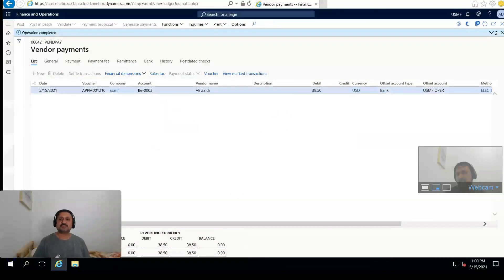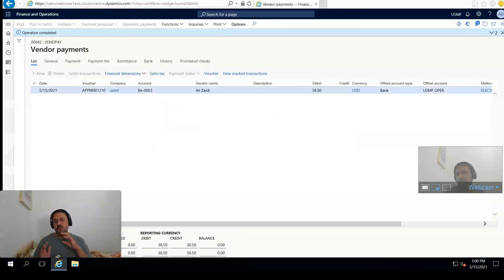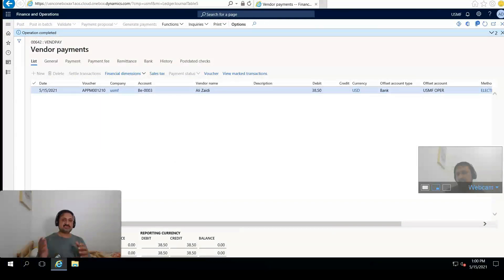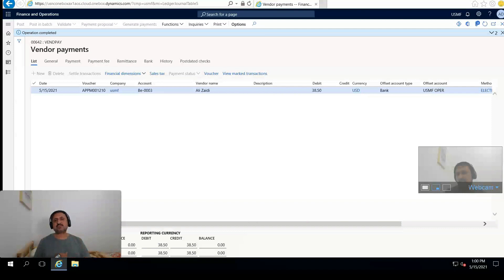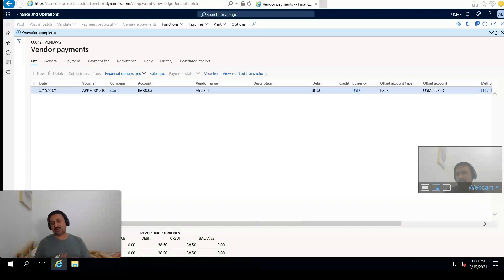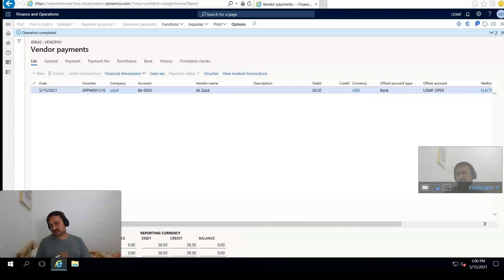This operation is completed. This is the procure-to-pay process in D365 for Finance and Operations. In this demonstration, first I created a vendor, then I created a purchase order, then I received the purchase order, then I invoiced the purchase order, and finally created a vendor payment journal, settled the transaction, and posted it.